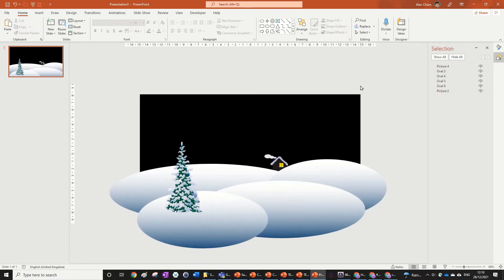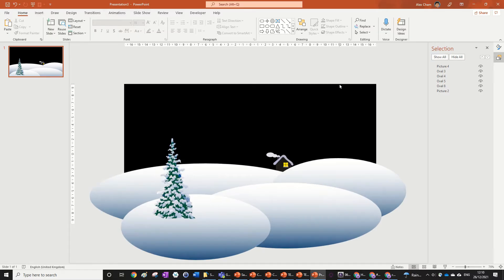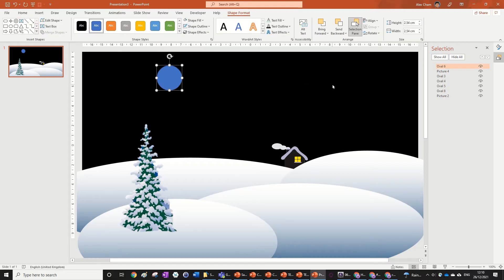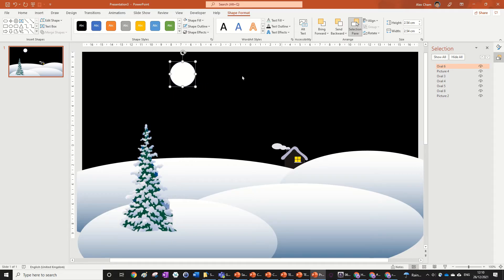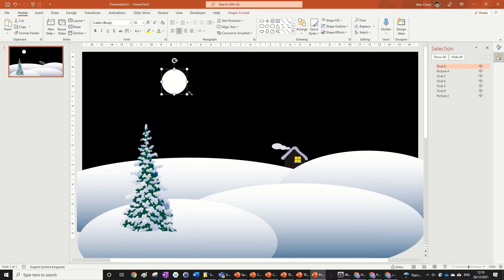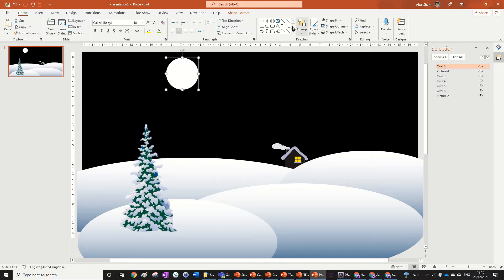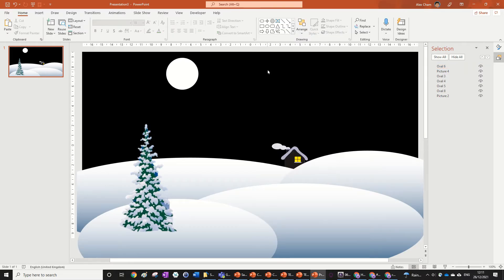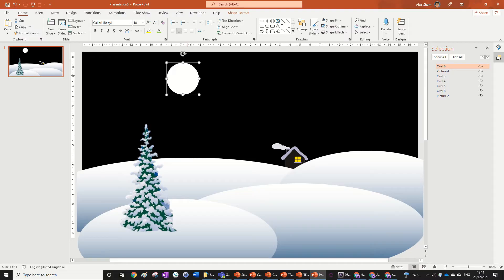Now we need to add some stars and a moon in the sky. Click on the Oval shape — it should be in your recently used shapes — click anywhere on the presentation to get a perfect circle. Make the shape fill white and shape outline none. We have a moon in the sky. Size it up if you want. I like the look of a full moon, but if you want a crescent moon there is a moon shape in Basic Shapes.